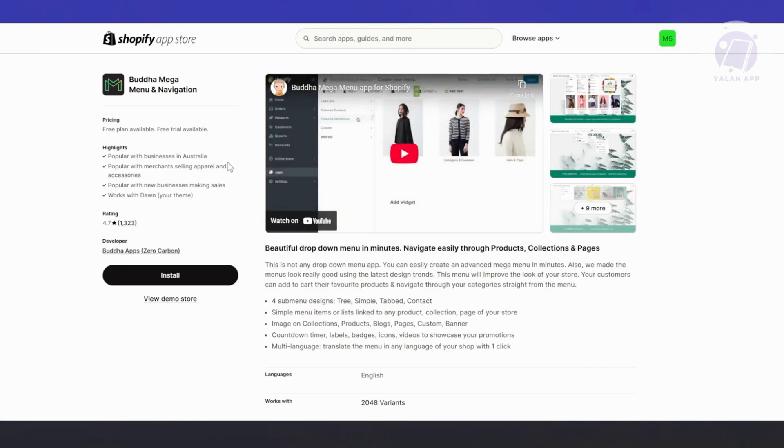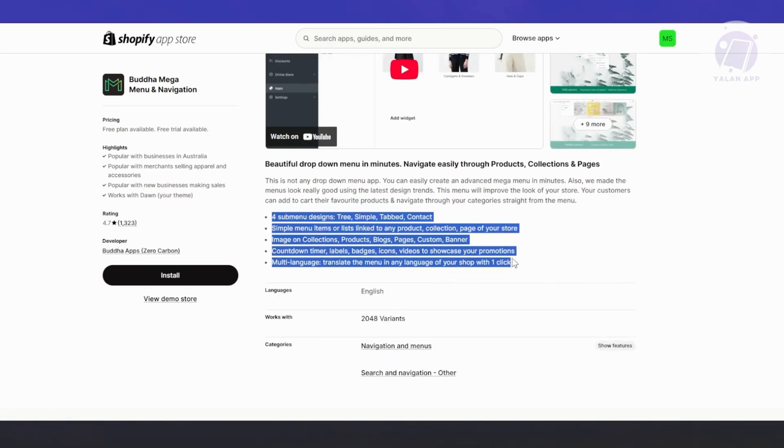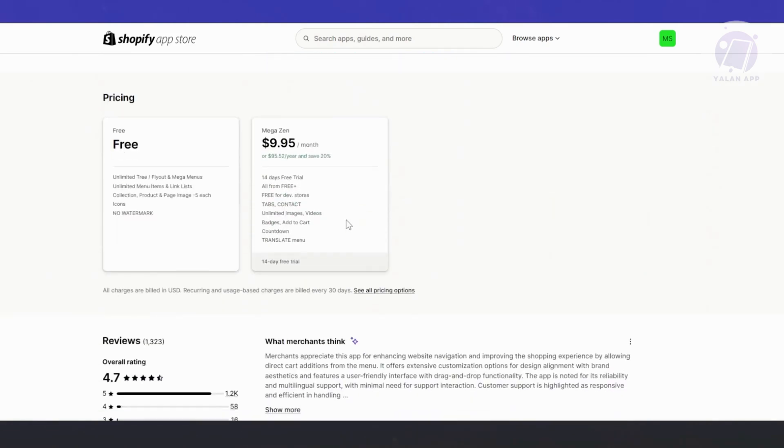Let's type in Buddha Mega Menu and press enter. It's going to give you different apps, but we are going to choose the very first one. Let's click on it. From here, you want to review a few things like the features that you expect, the ratings. It's quite popular with a 4.7 rating and a lot of people using it. And this is the pricing for Buddha Mega Menu.